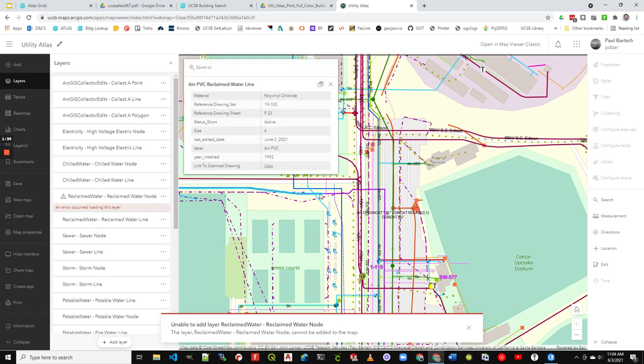you'll see not only the project that put it in. It was 19102, sheet P3, the size. And then you'll also see year installed.